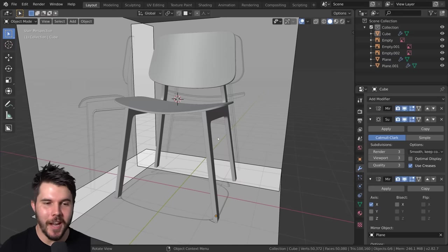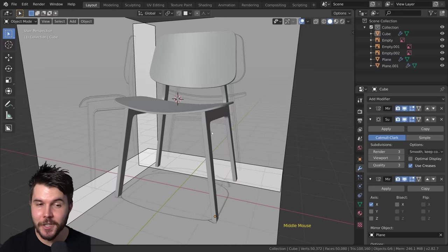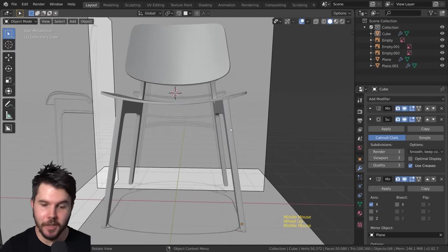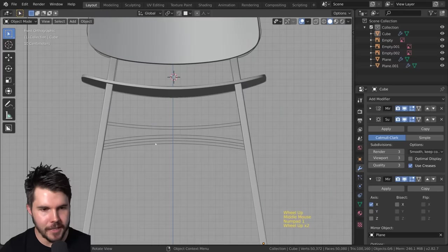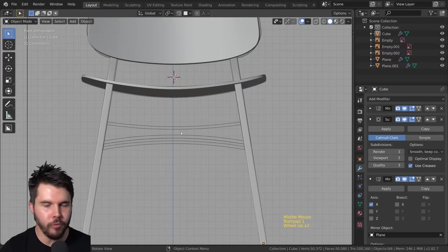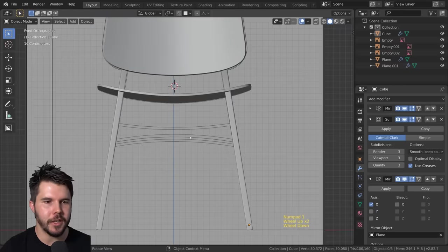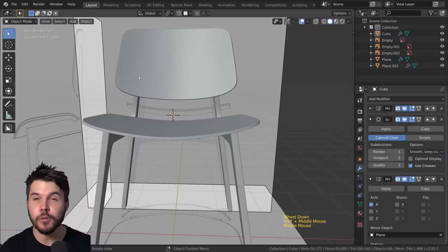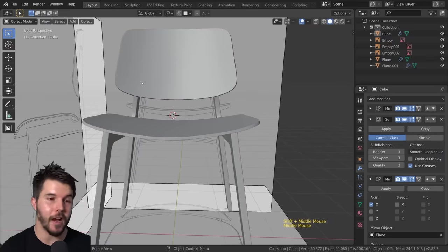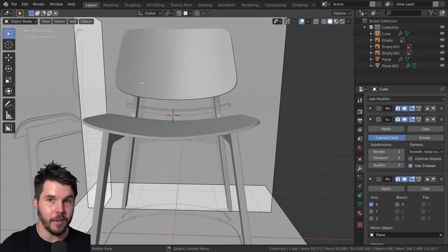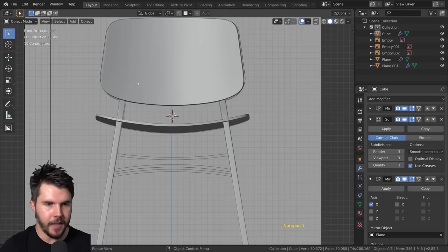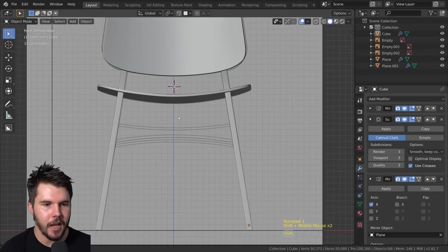In this part we're going to be finishing the chair model. The only things left are some wooden rungs at the base and some little screws, and then after that we can move on to texturing in the next parts.